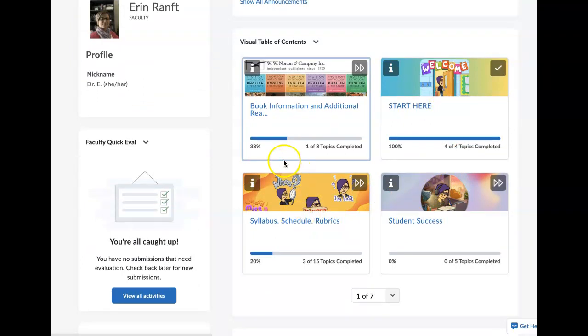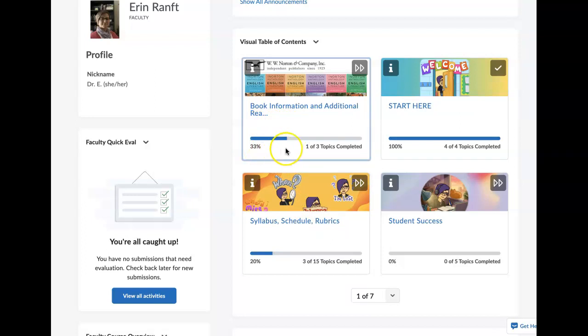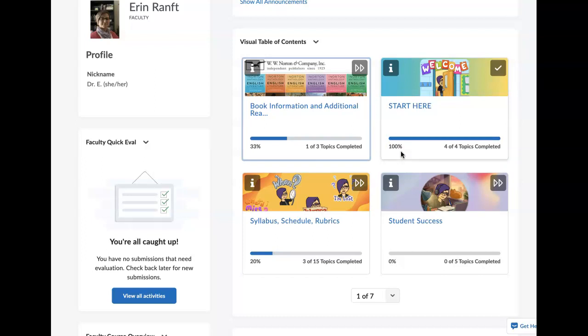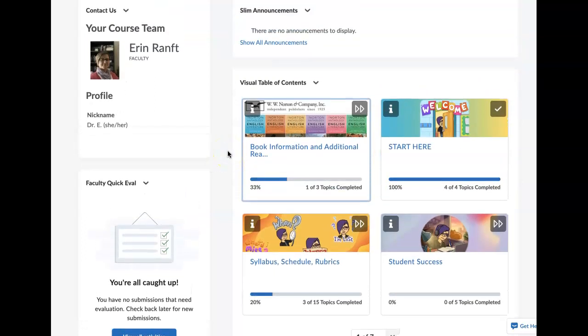I do want to note, just because it says 33% and one of three topics completed, it does not have anything to do with assignments completed. So sometimes in the past I've had students who go, well, it shows a hundred percent. That just means that you visited those areas, not that any work was completed. Please don't allow that to confuse you. I'm not sure why D2L continues to do that.